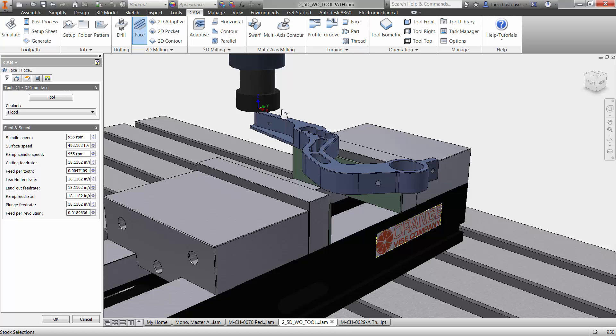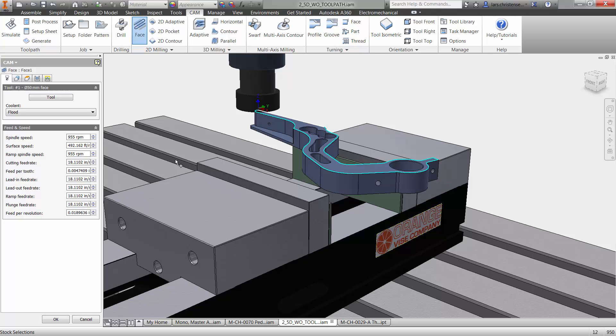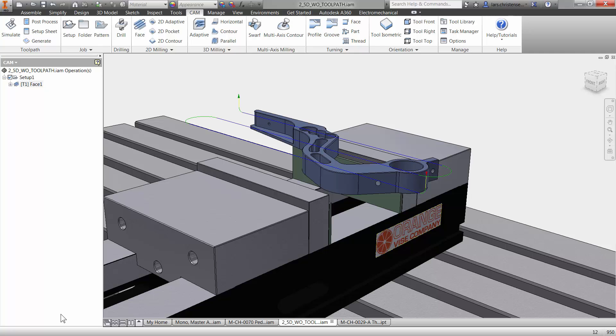Now, because we're inside of a 3D environment, the computer actually knows that there is something there. Talk about having your computer start helping you out here. So if I just want to face off the top of our stock here, of our part, I don't even have to select any geometry. The computer knows where the boundaries are because it's a solid model. So no chaining, no picking. I can literally just go down here and hit the OK button just like that. And it would apply the tool path to this part.